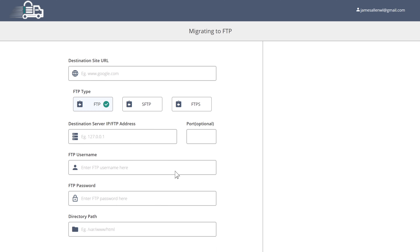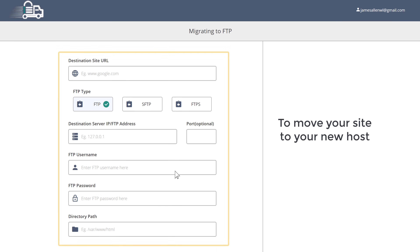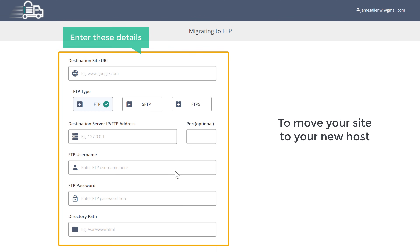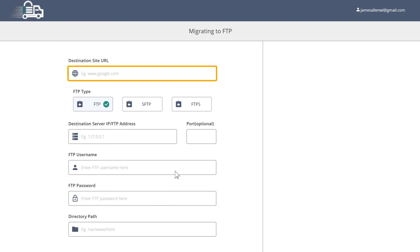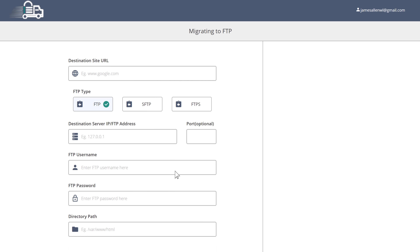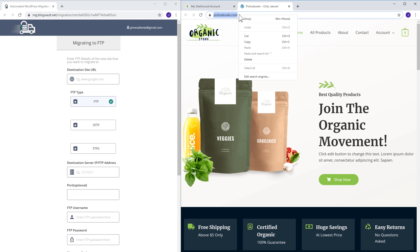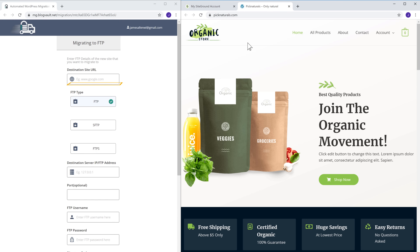I am going to choose the FTP option. Now, to move your site to your new host, it will ask you to enter these details. Here you need to enter your current website's URL. So let's go to our site, copy this URL, and paste it here.